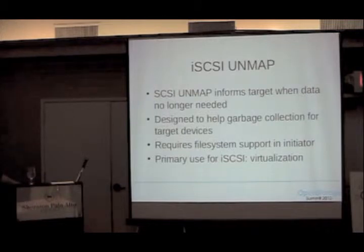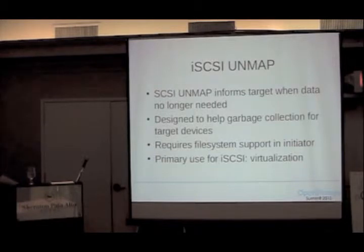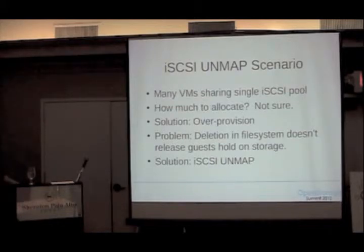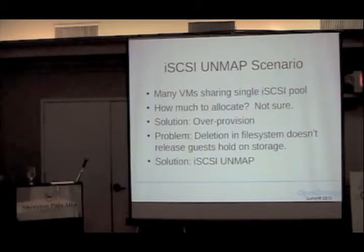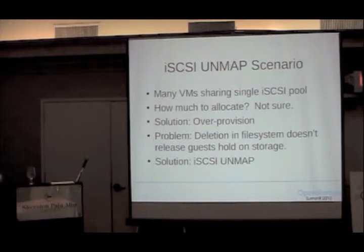The benefit is that you now have the ability on the target to reclaim data. You need file system support and an initiator. The killer app for this is virtualization. You have a bunch of VMs sharing a single iSCSI pool. If you allocate correctly and don't over-allocate, you may have to make some unfortunate decisions about how much space you give each client.